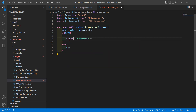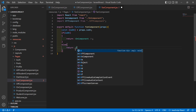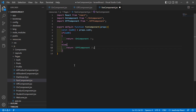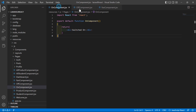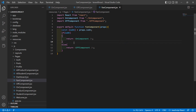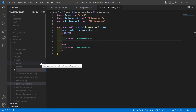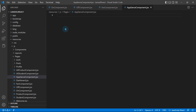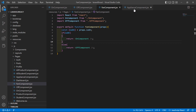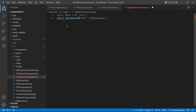Otherwise, if isOn is false, in the else part just return the OffComponent. Now save this file. Finally, inside the pages folder create one more component: ApplianceComponent.jsx. Import React here, and also import FanComponent.